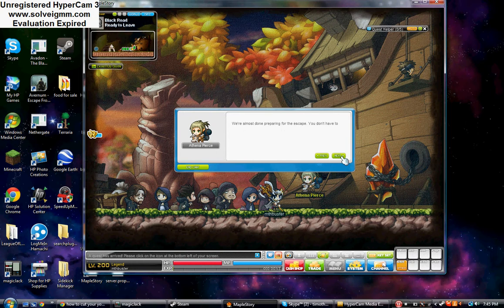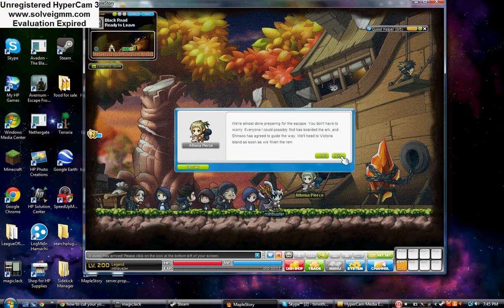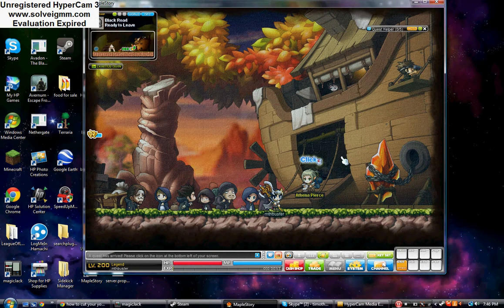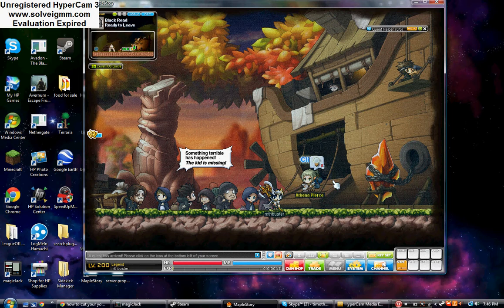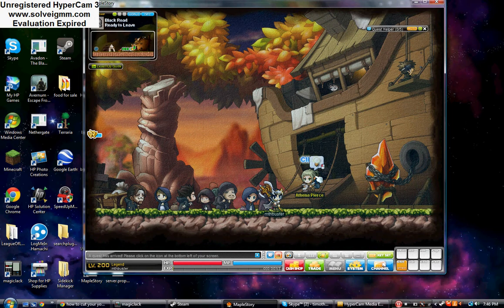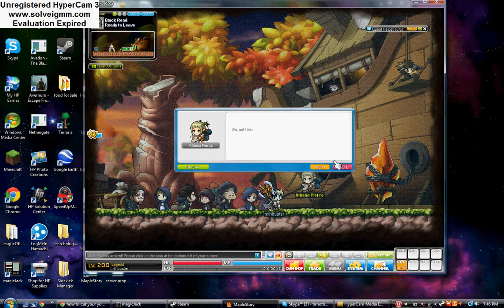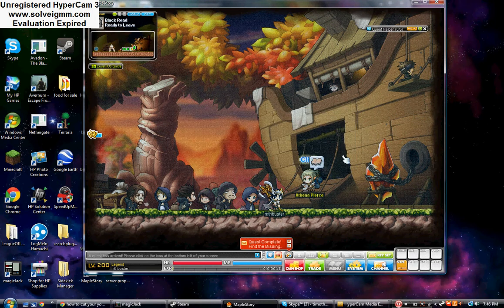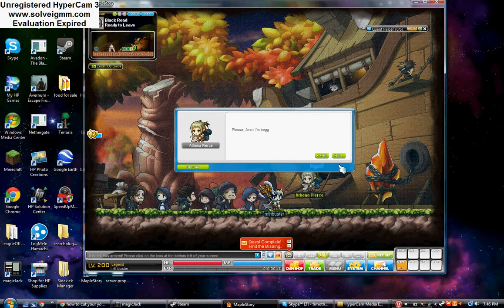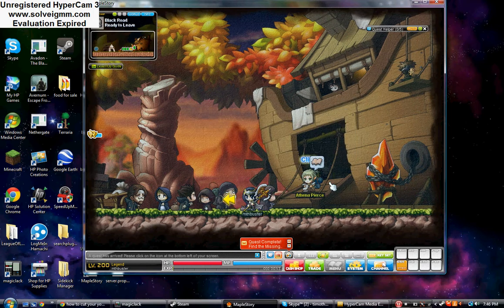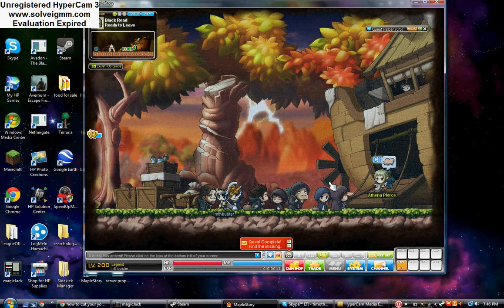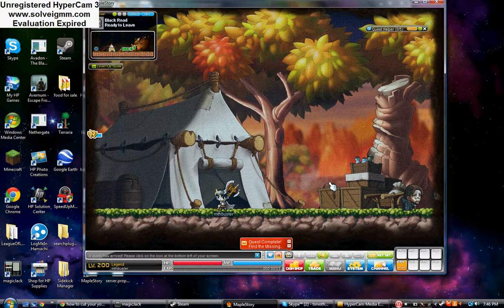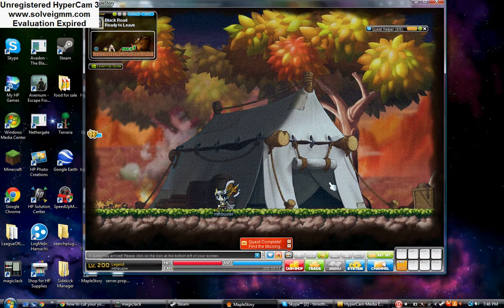We're almost done preparing for the escape. You don't have to worry. Everyone I could find has boarded the Ark. Do we have a bunch of animals on there? There's people. The other hero's there. Ah! Something terrible has happened. The kid is missing. We must leave before the black mage comes. Oh, no. I think there's still a child. Where's the motto? Ditch the kid. Oh, well. You guys still aren't ready.